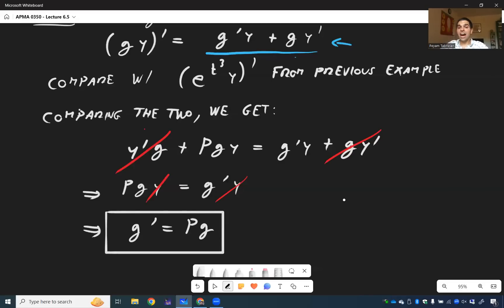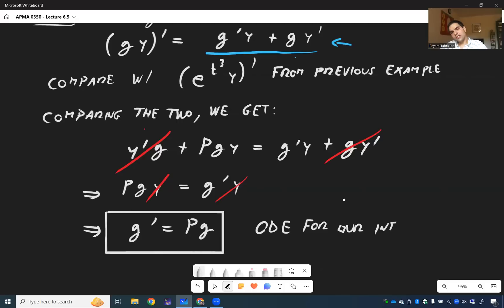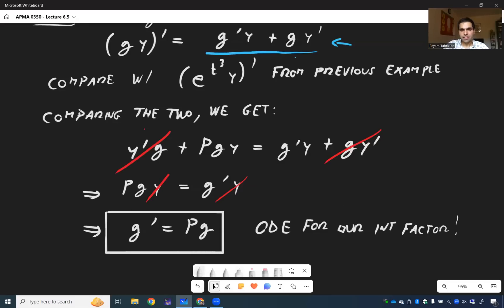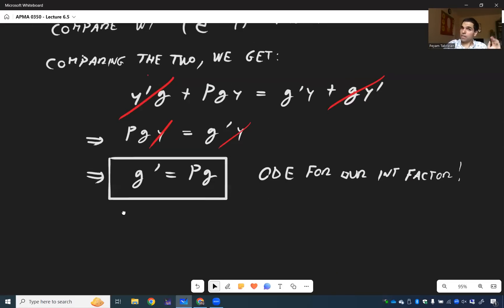This is precisely an ODE for our integrating factor. In other words, to solve an ODE we have to solve another ODE — it's like, yo dog, I put an ODE inside an ODE so you can be confused while being confused. That said, it's not too bad to solve for g, because we can use separation of variables.